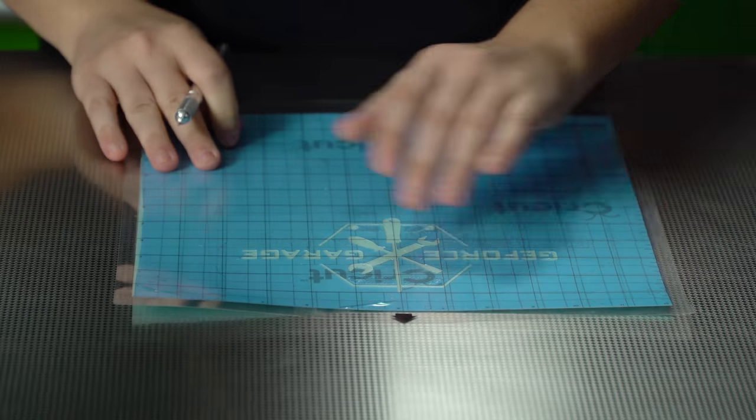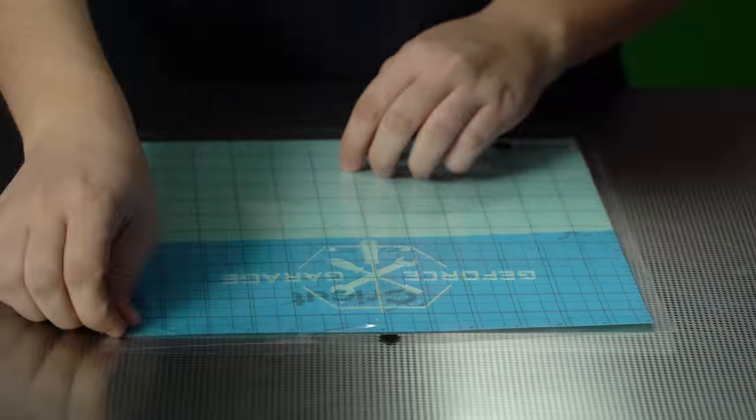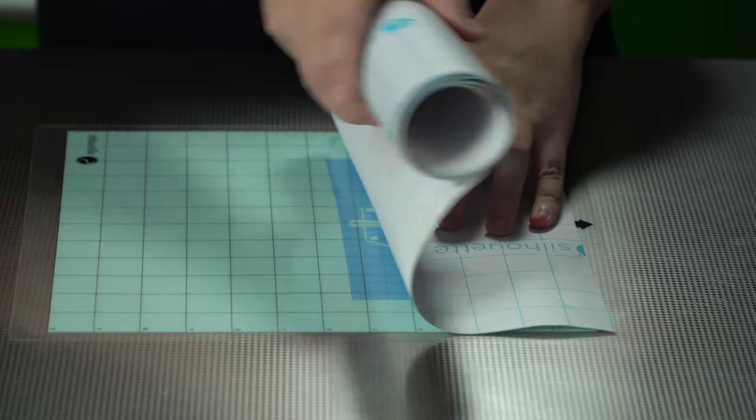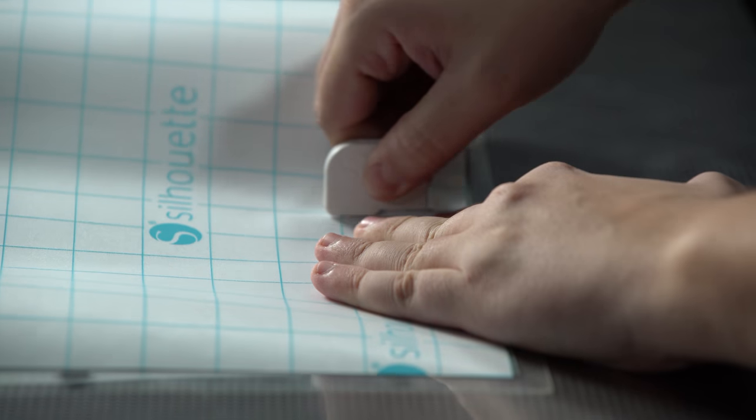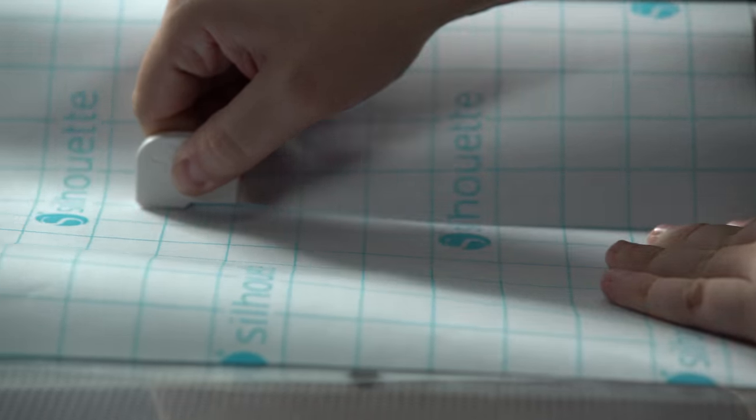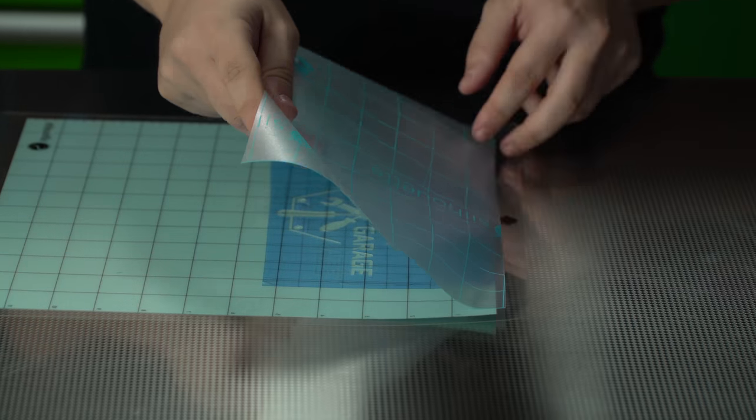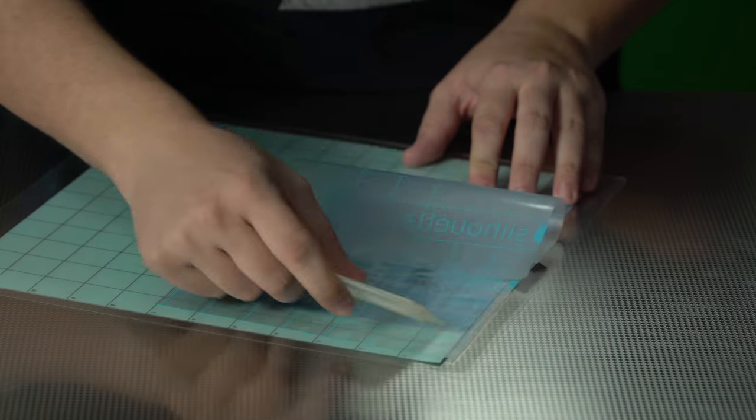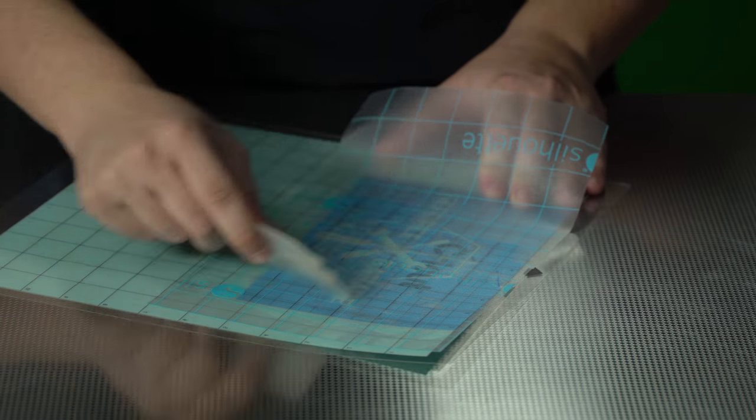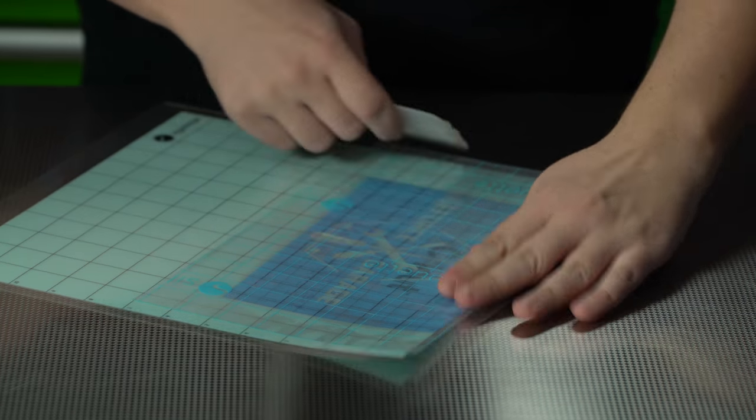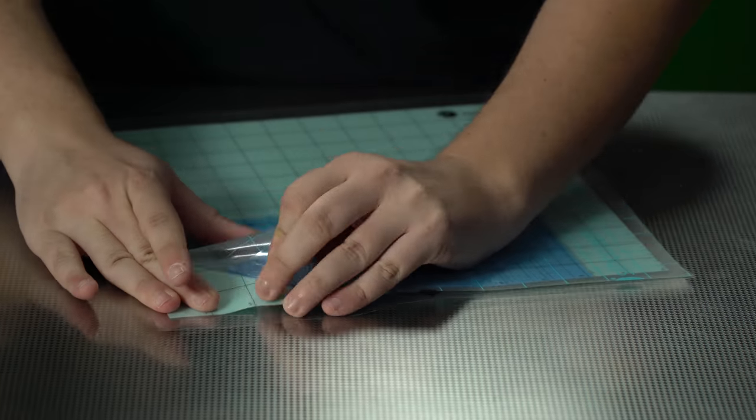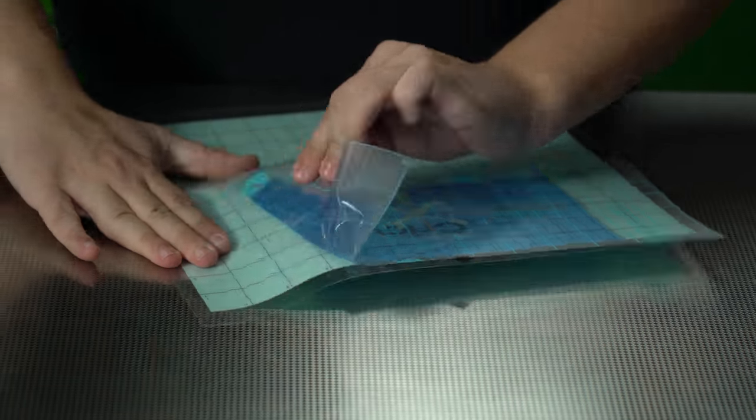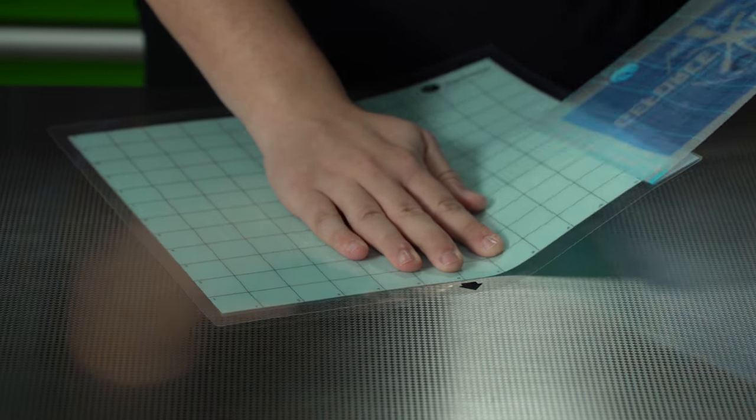Before you start, it's a good idea to cut down your stencil to an easier size to work with. Once you do, take a piece of transfer paper and cut it to size. When placing the transfer paper, make sure to apply a decent amount of pressure since this will keep your design straight and together. Finally, take the stencil and paper off the cutting mat.